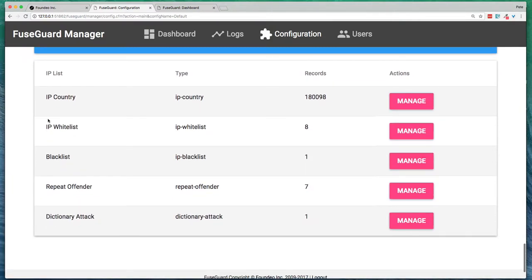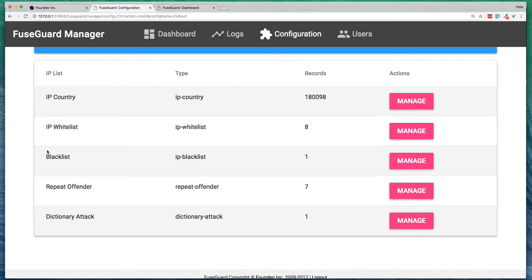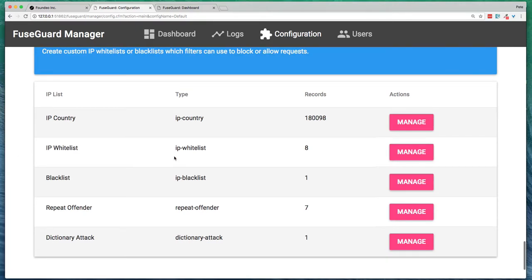And finally, you've got some IP lists. These are used by some of the different filters to determine what actions to take. So you can go ahead and add IPs to the IP whitelist, for example. Or if you find an IP that keeps trying to do something malicious, you can add to a blacklist and then set up a filter to block the IP blacklist. So it's highly configurable.